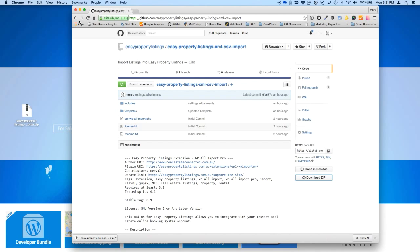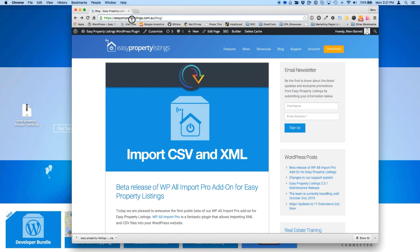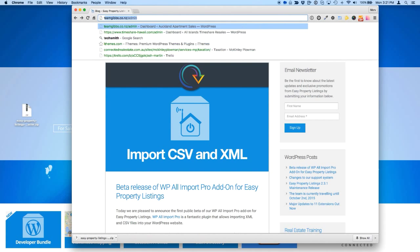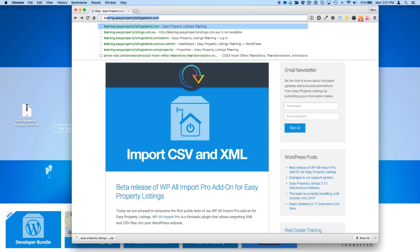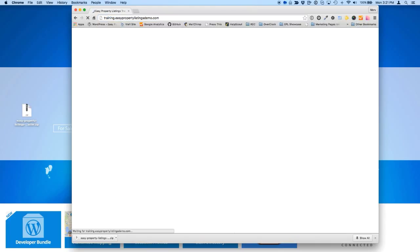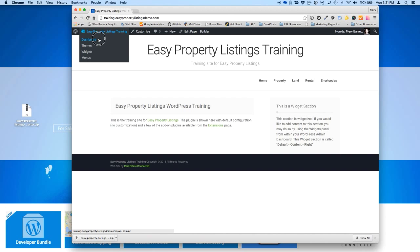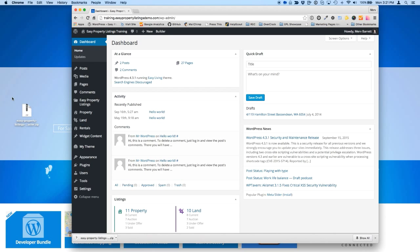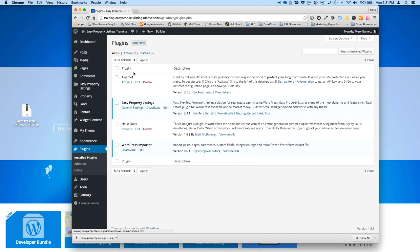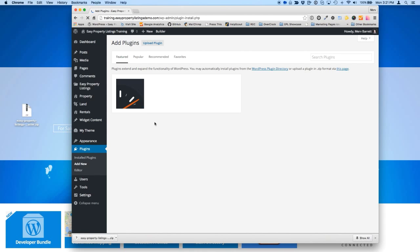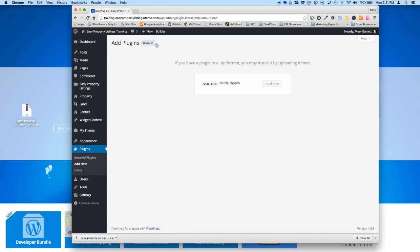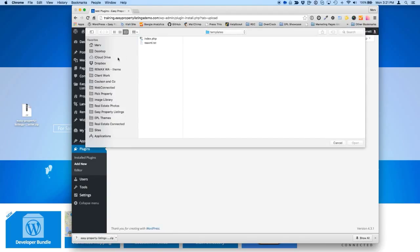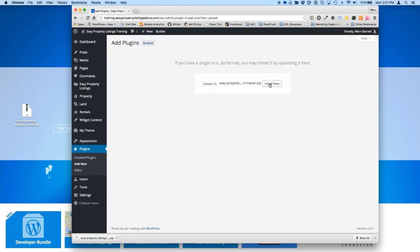Next I'm going to visit my demo website, which I've got set up here called Training. And we're just going to install this plugin. So just visit Plugins, Add New. I've only got Easy Property Listings at the moment. And this plugin, I'll upload a plugin, so just choose Upload Plugin. Choose the file and from the desktop, we'll be able to choose the plugin folder and install.